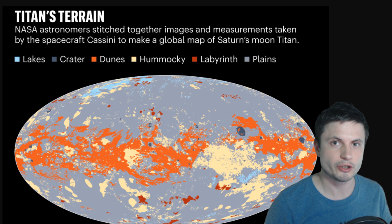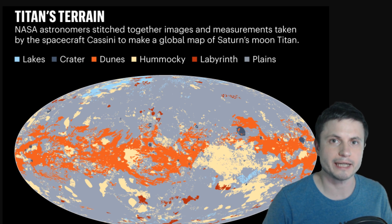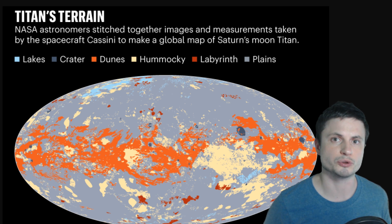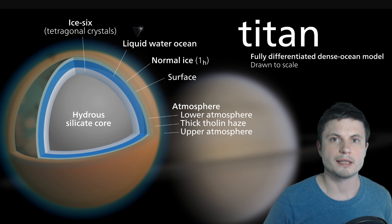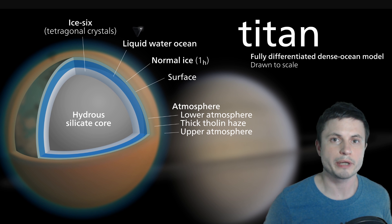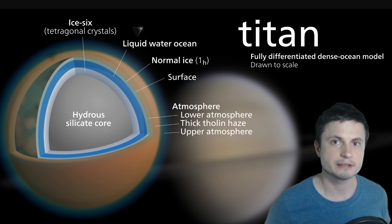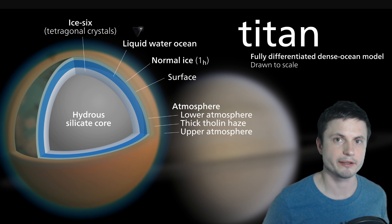Hello wonderful person, this is Anton and in this video we're going to be talking about beautiful Titan and more specifically about this beautiful map that you see on the screen that was recently created by scientists allowing us to create the most detailed map of Titan to date. Let's talk about this and welcome to What The Math.